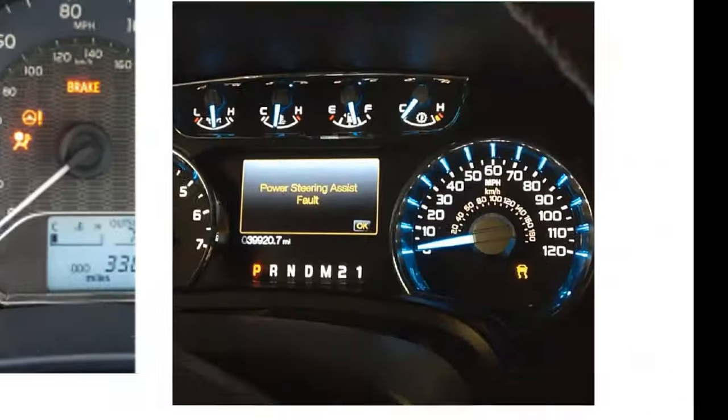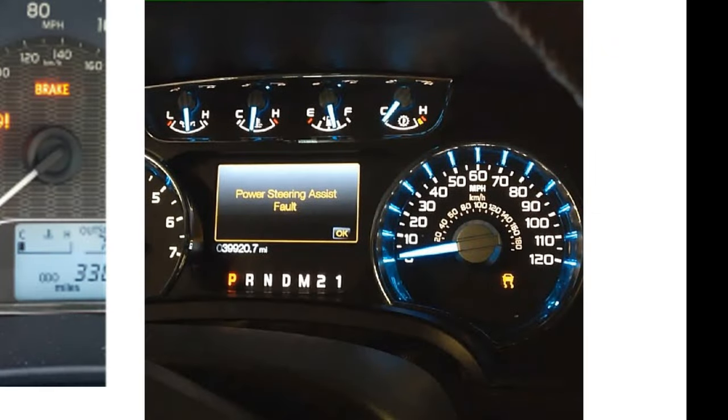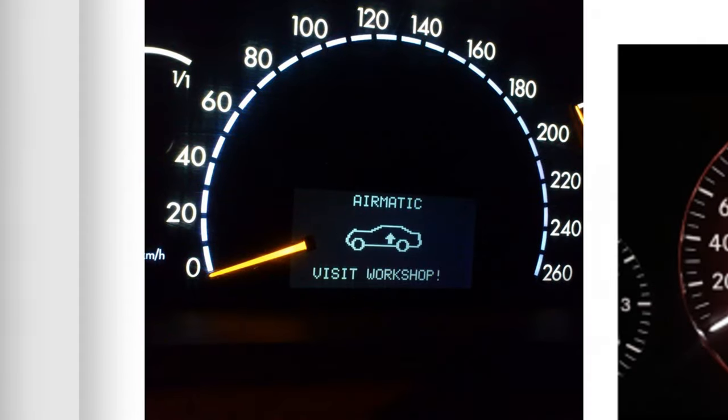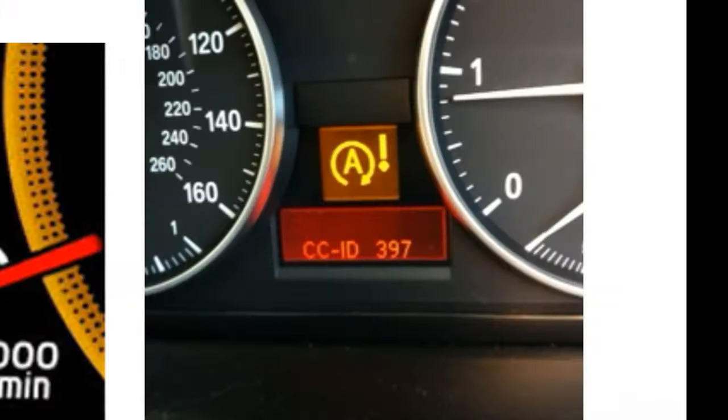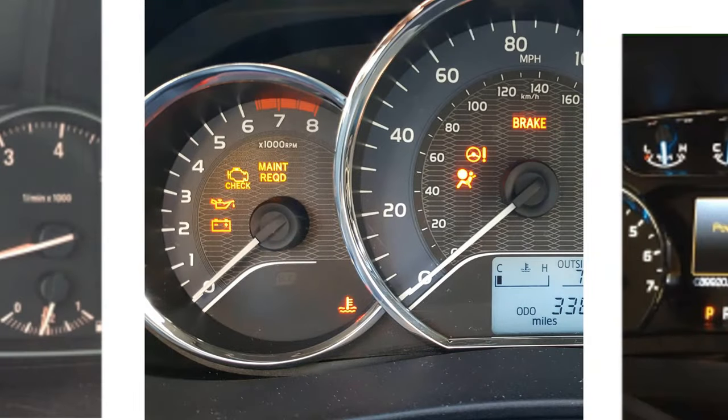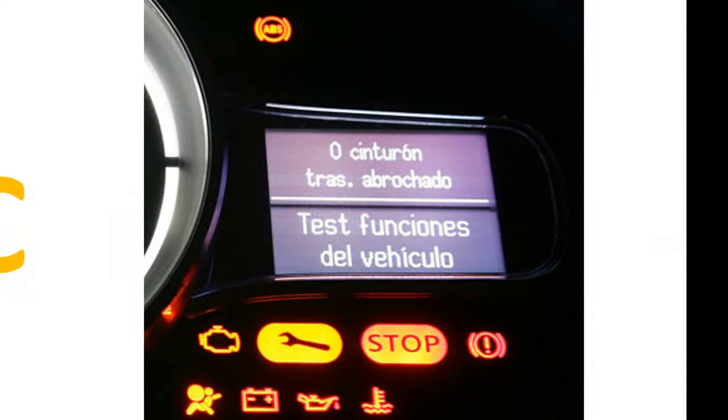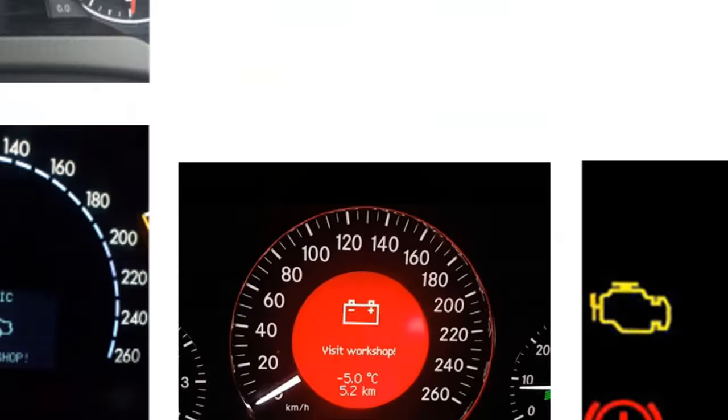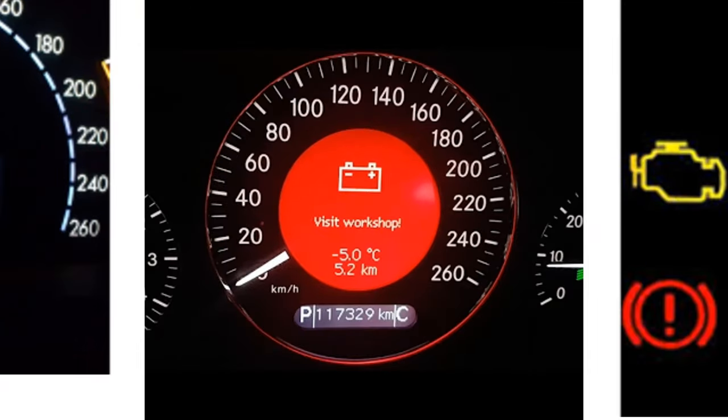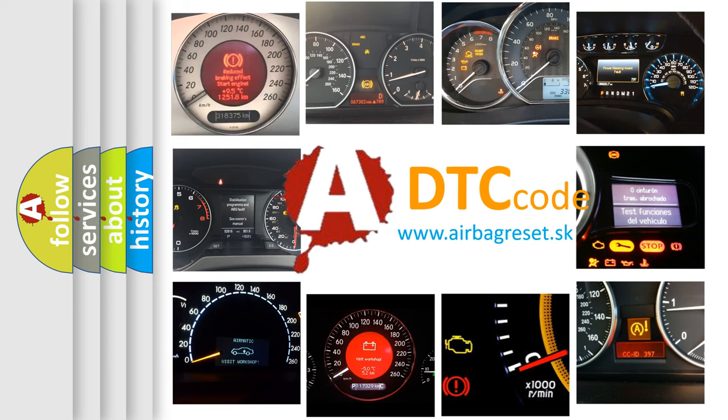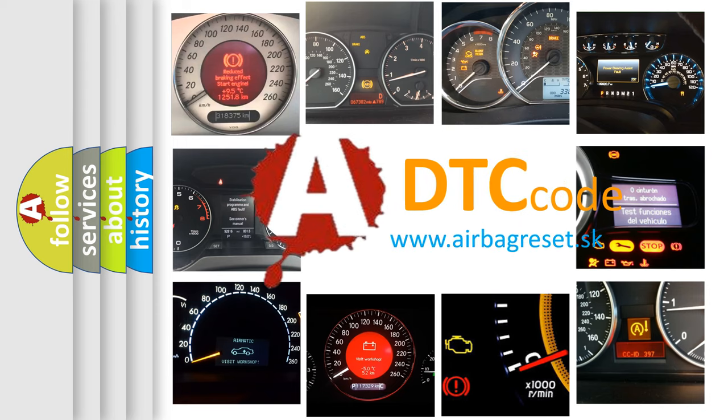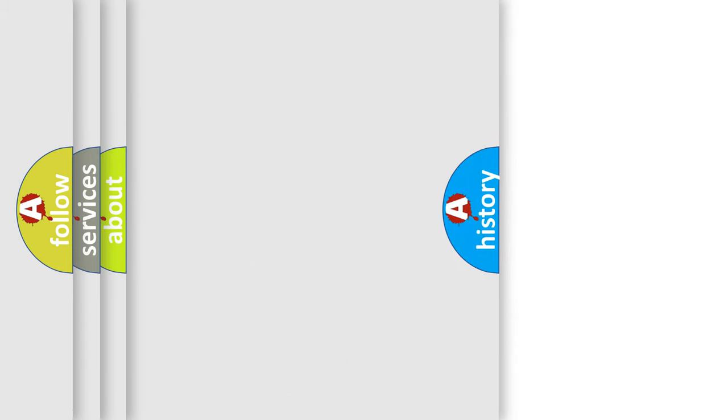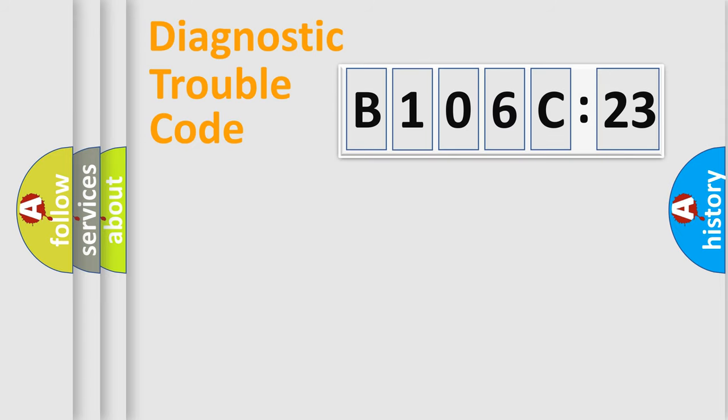Welcome to this video. Are you interested in why your vehicle diagnosis displays B106C23? How is the error code interpreted by the vehicle? What does B106C23 mean, or how to correct this fault? Today we will find answers to these questions together.